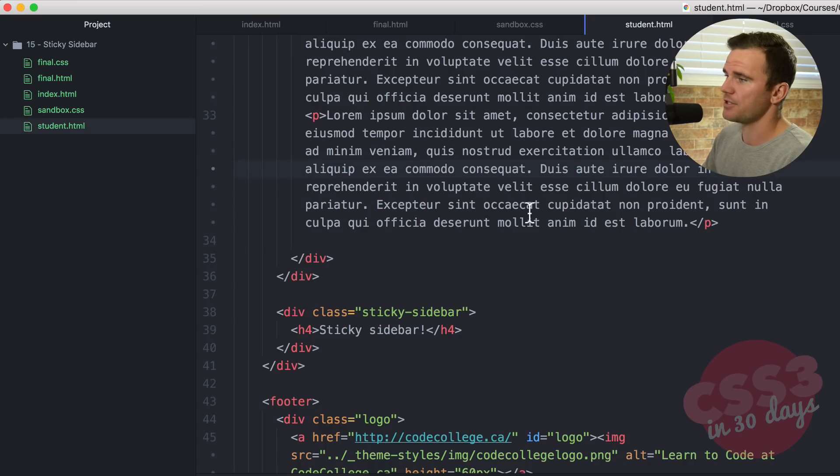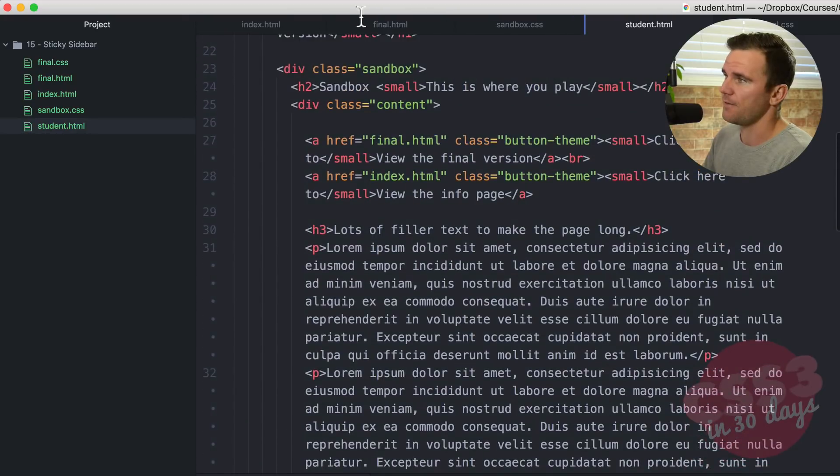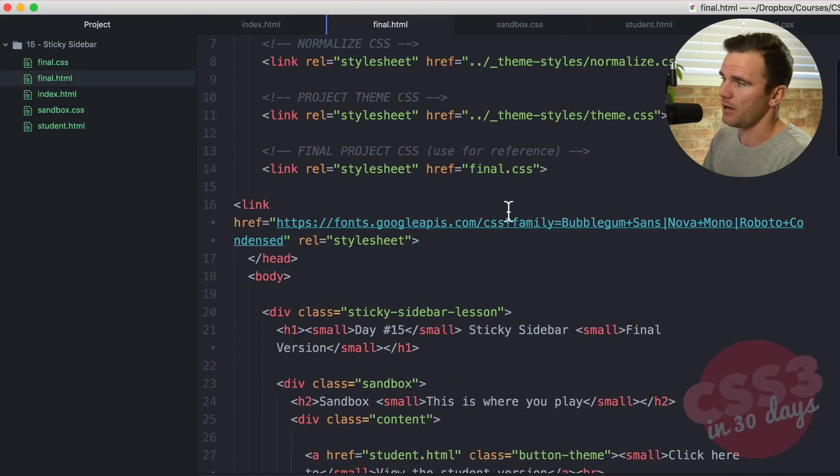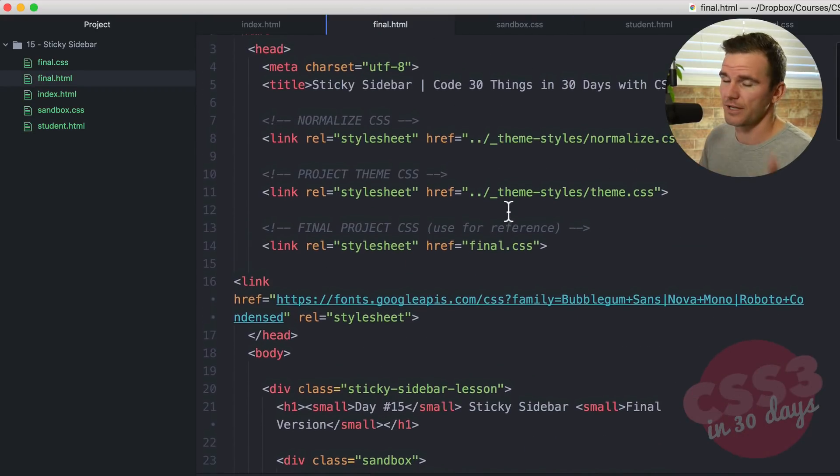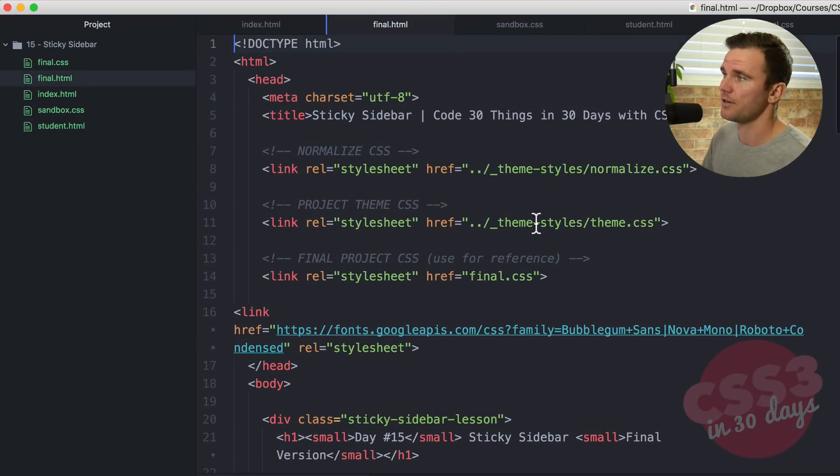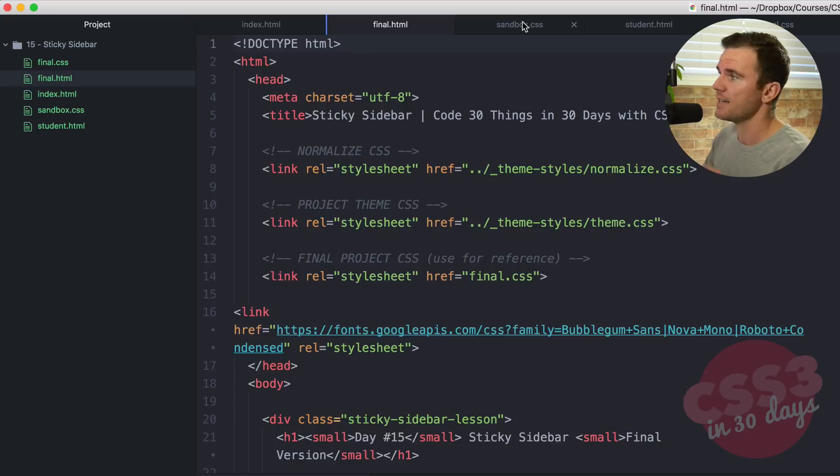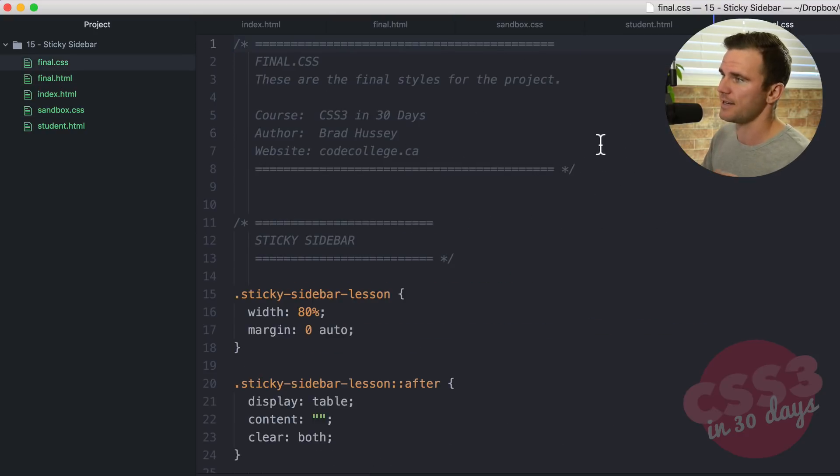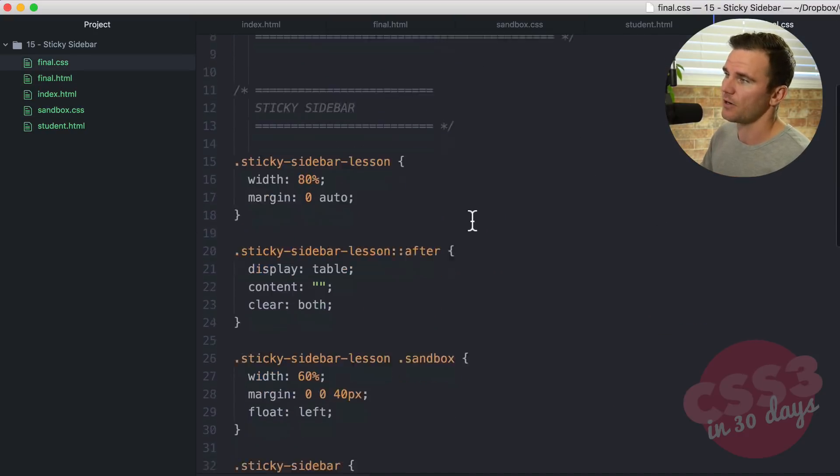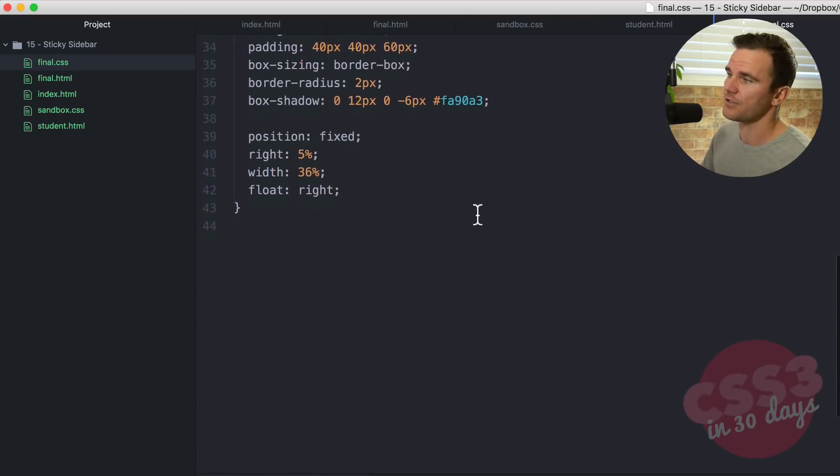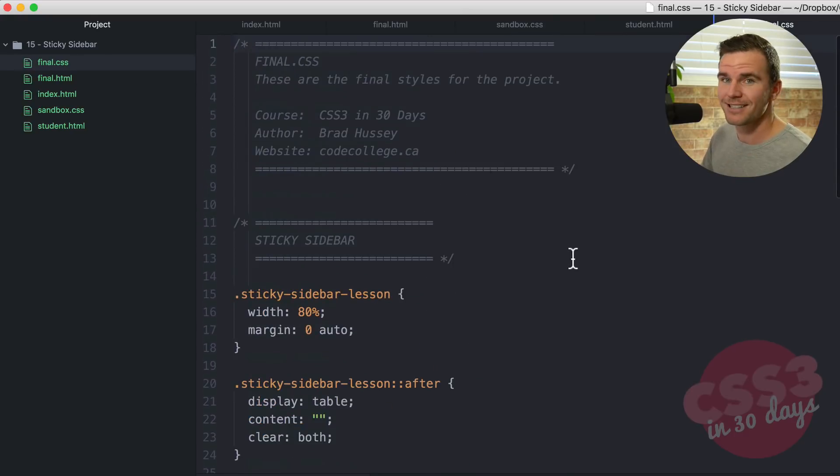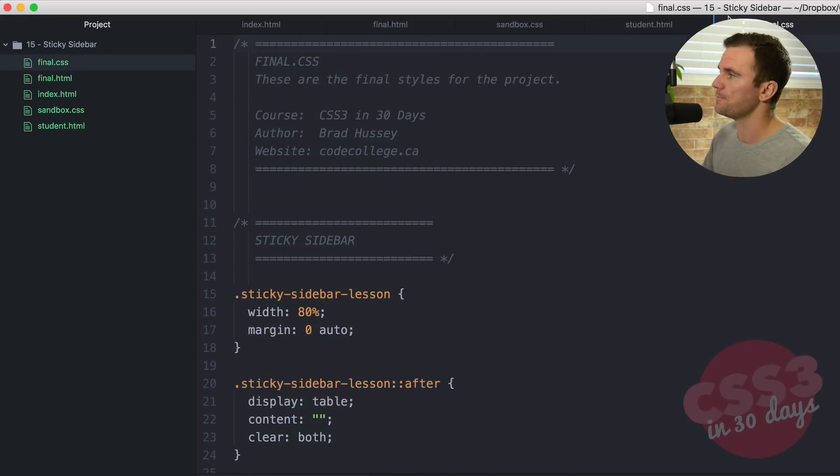It is the student.html and the final.html. Those are the HTML files that you need to concern yourself with. I'll show you that in a sec. Sandbox.css is where you're going to style things up as usual. Final.css is where all of the styles are for you to reference just in case you need a little bit of help.